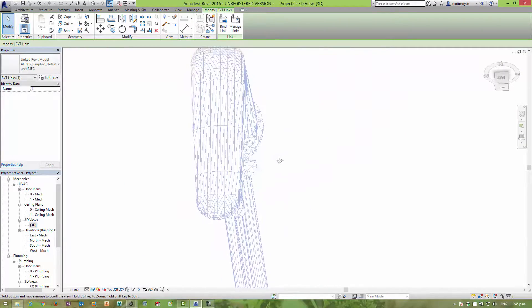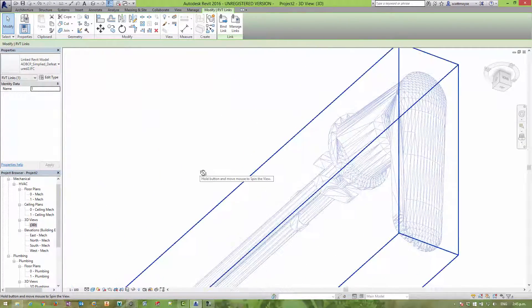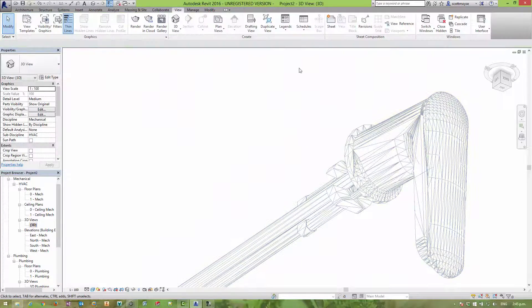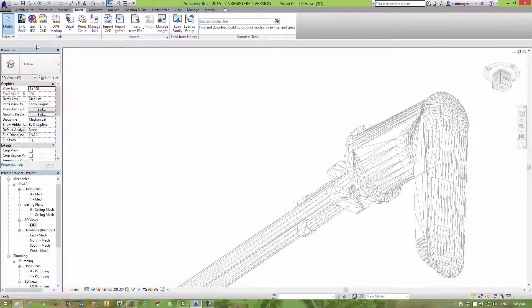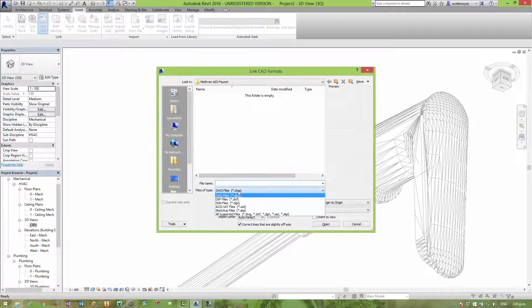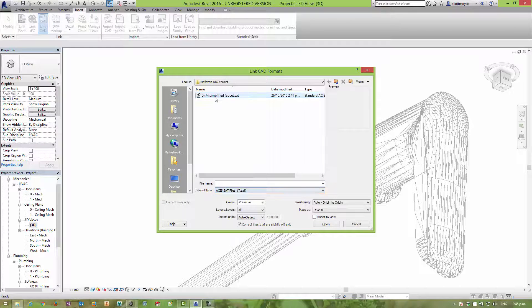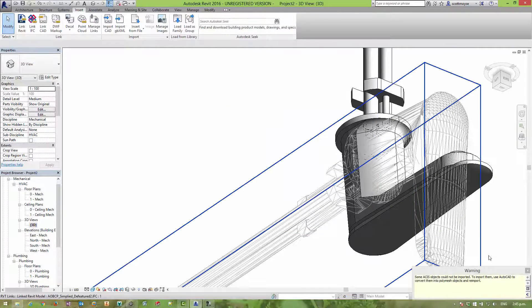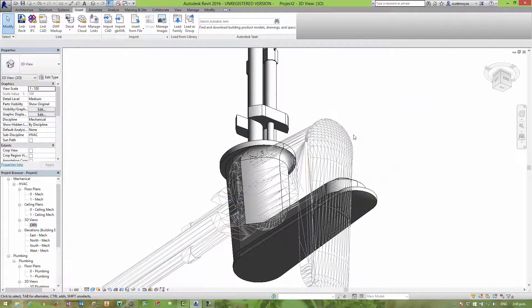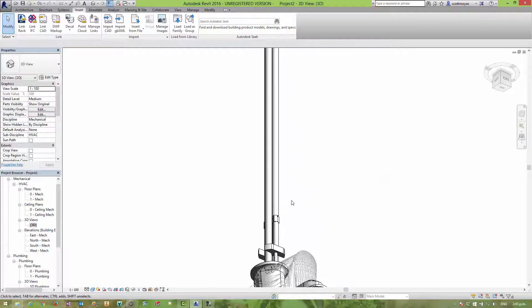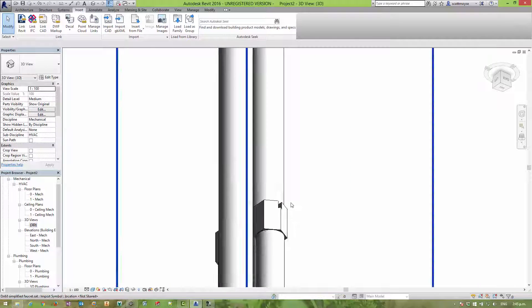So there are better ways to get information into Revit and it happens to be a SAT file. So I want to come in insert, link CAD. Here we can choose the SAT file. And we can see straight away that there's much, much nicer geometry that's come into Revit.